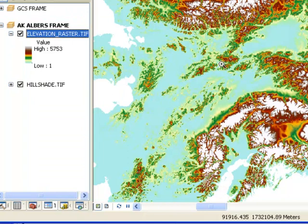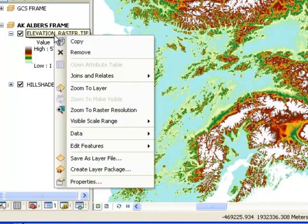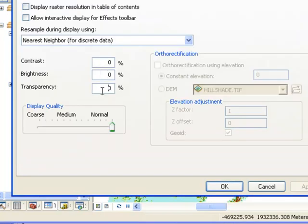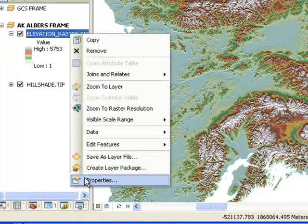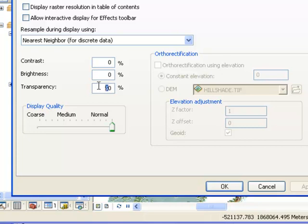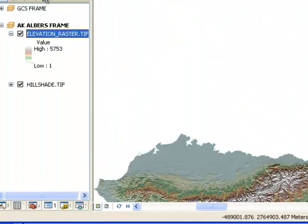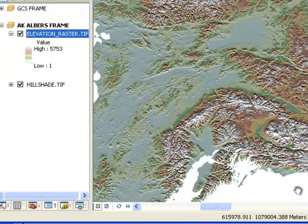This gives us more snow in the Brooks Range than the Alaska Range. We can then adjust the transparency of the elevation raster so we can see the hillshade underneath. Going to Properties, under the Display tab we adjust the transparency — for example, 50% transparent, then increasing it to 70% transparent. Now we can see the hillshade underneath our elevation raster, which is coded as a semi-transparent color ramp.